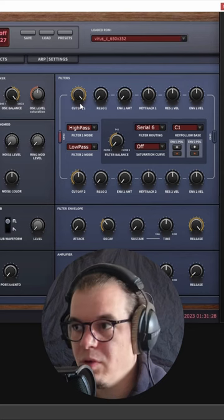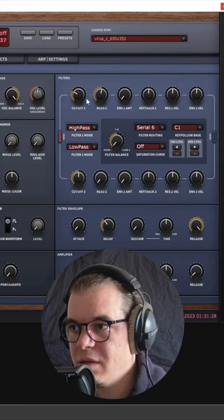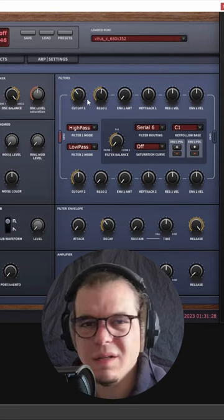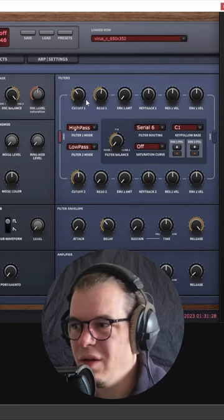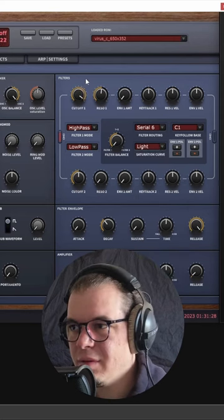Give it some resonance. Now we have this. Sounds juicy already. We can give it some light saturation in here.